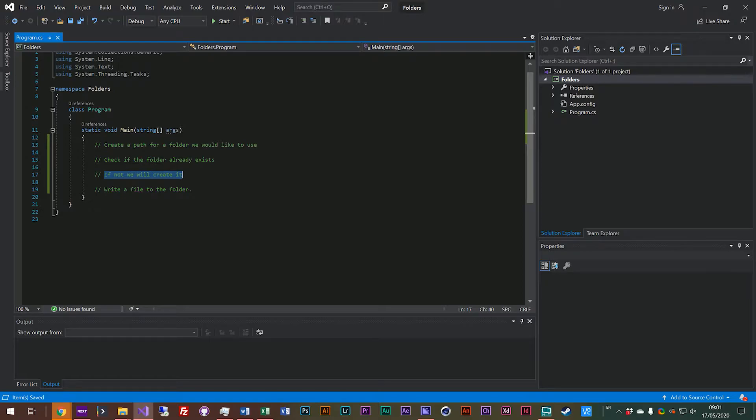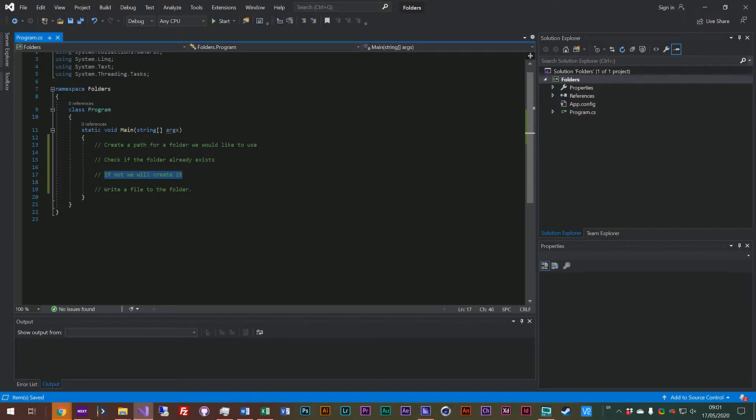So when you're working with the file system and you want to have your own folder, which is very common because it helps you keep all of your data organized, you need to make sure you're checking that it's already there and if it's not there then you create it and then you write your file. So let's look at how we might do that.